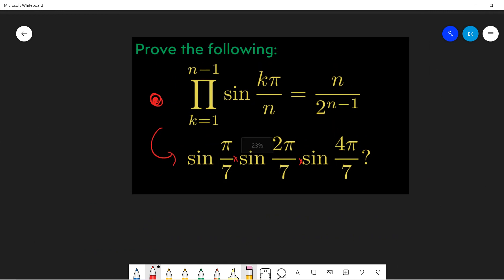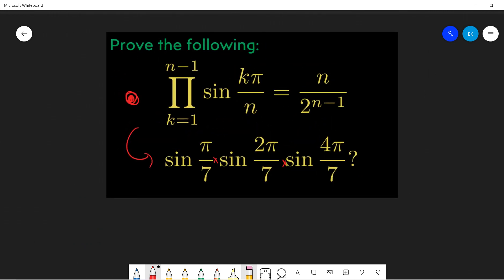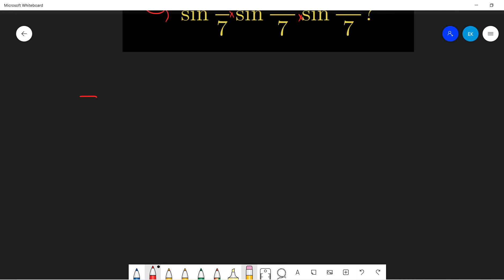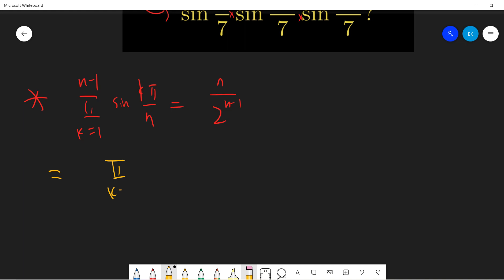Let's do this step by step. The key identity we want to prove — much more powerful than my high school exam — is this product equal to n divided by 2^(n-1). We can use some complex analysis. One key observation is that we can write each sine term as: sin(kπ/n) = (1/2i) · [e^(ikπ/n) - e^(-ikπ/n)].